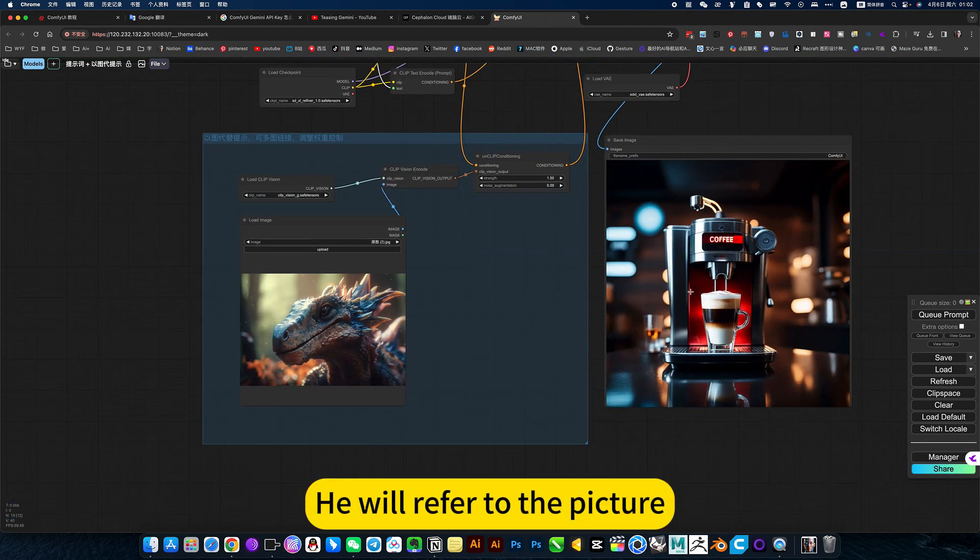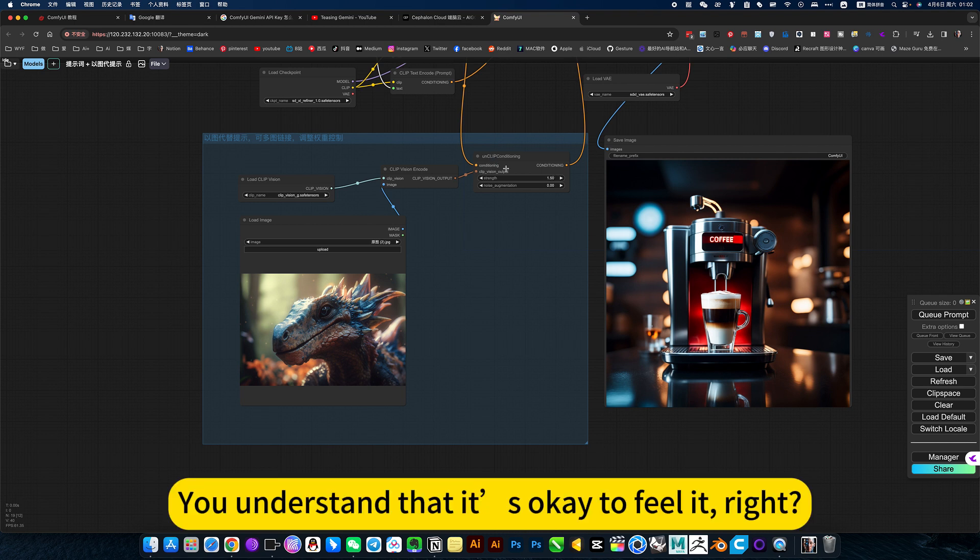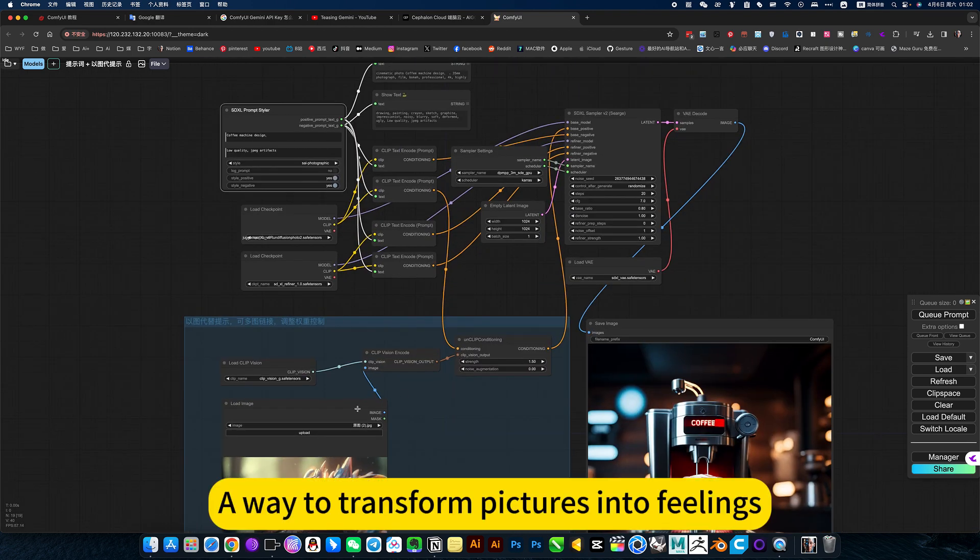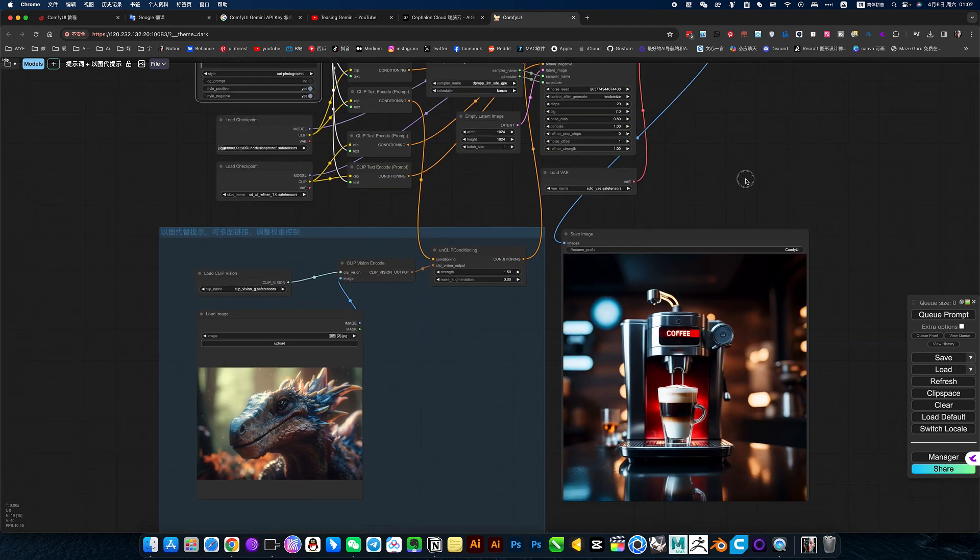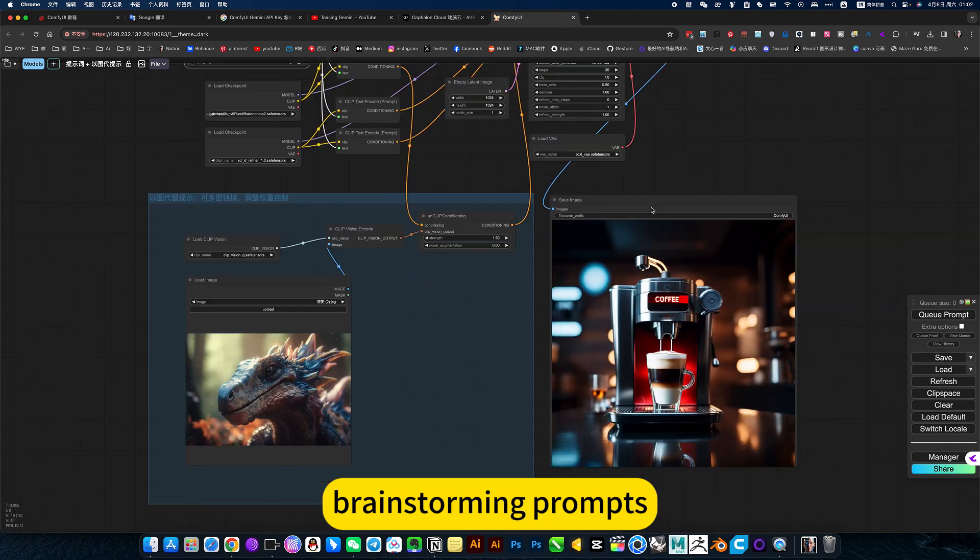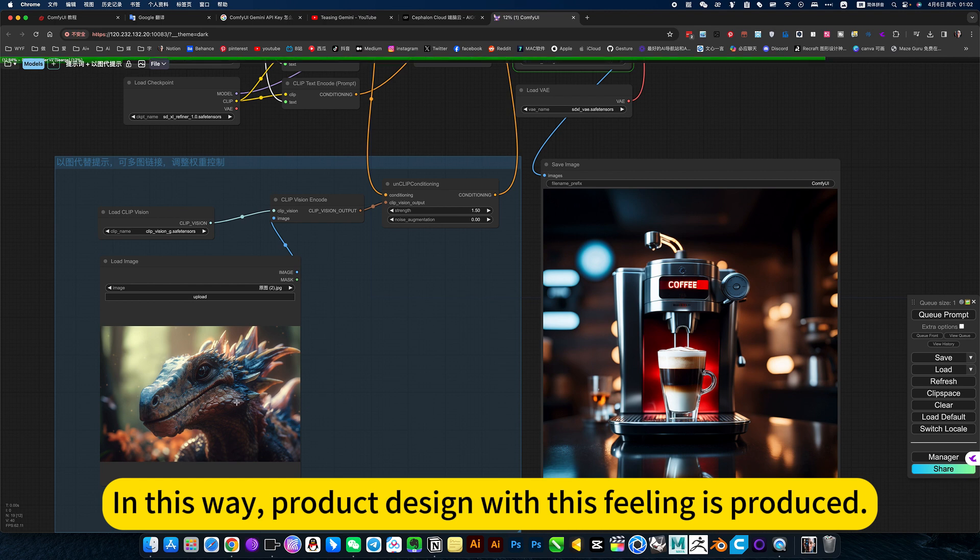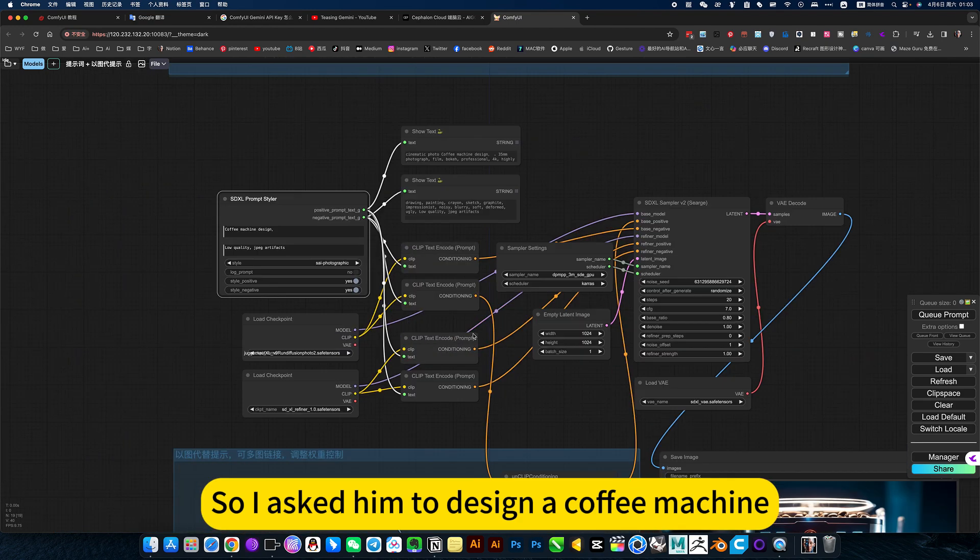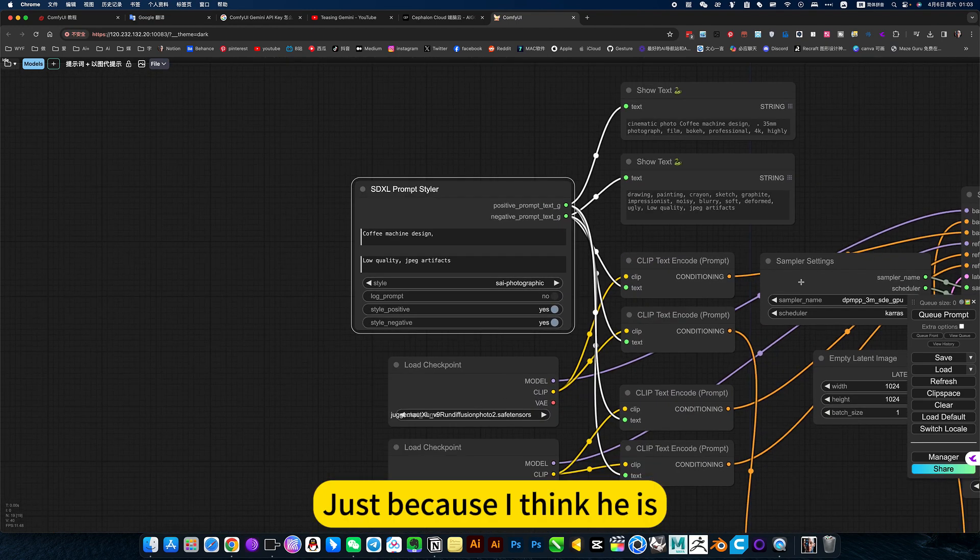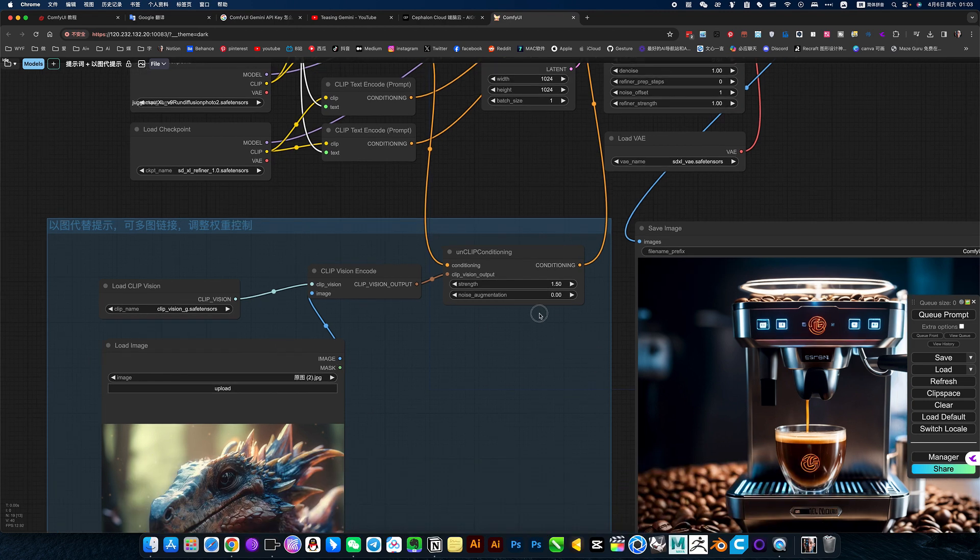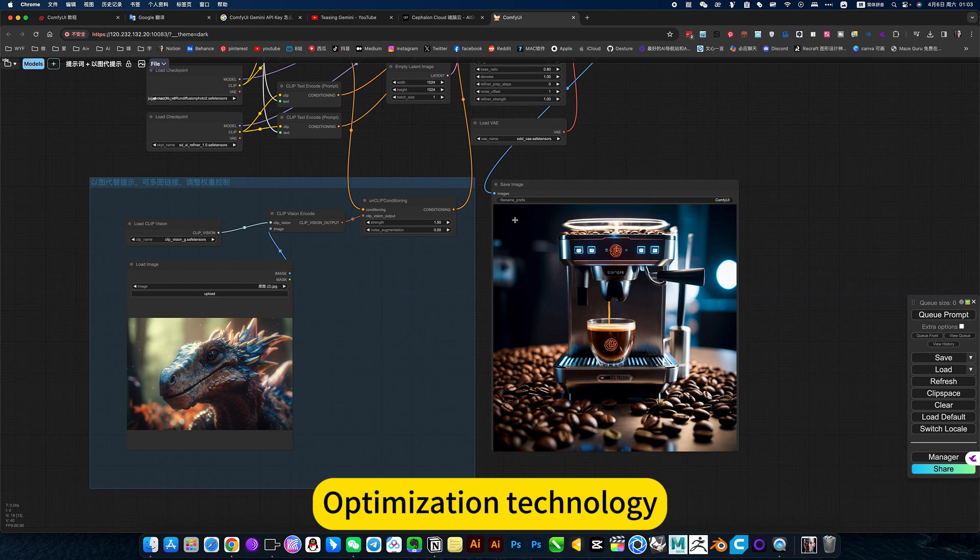He will refer to the picture. You understand that it's okay to feel it, right? A way to transform pictures into feelings, brainstorming prompts. In this way, product design with this feeling is produced. So we asked him to design a coffee machine. This type of brainstorming uses pictures instead of pictures. Optimization technology suitable for brainstorming.